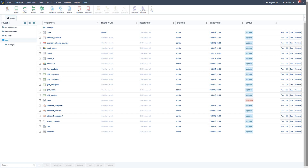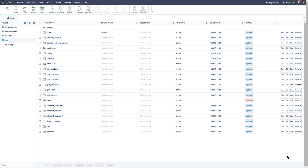Scriptcase will create all the database tables and applications required to manage the system security according to the security type that is applied. Scriptcase has four types of security: user security, application security, group security, and also LDAP security.